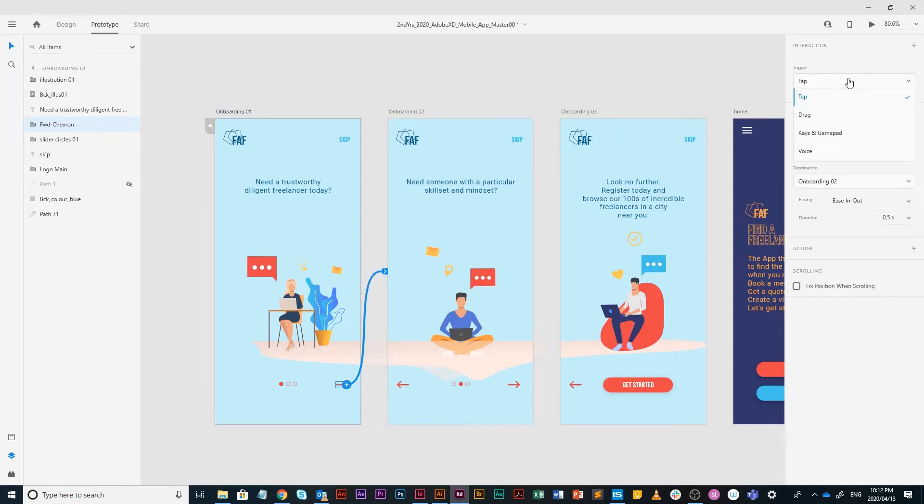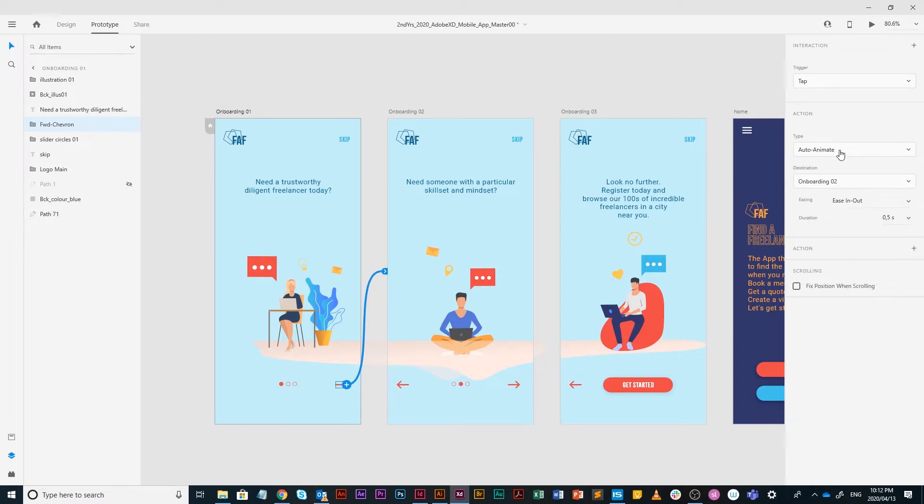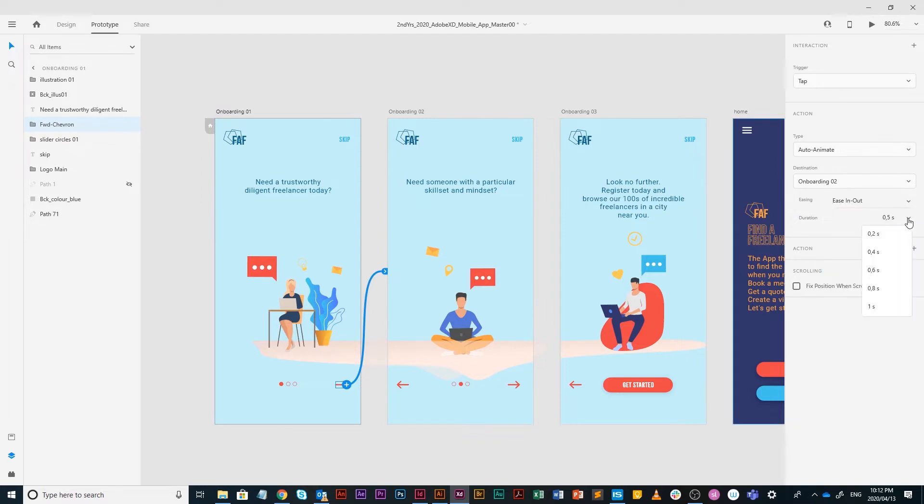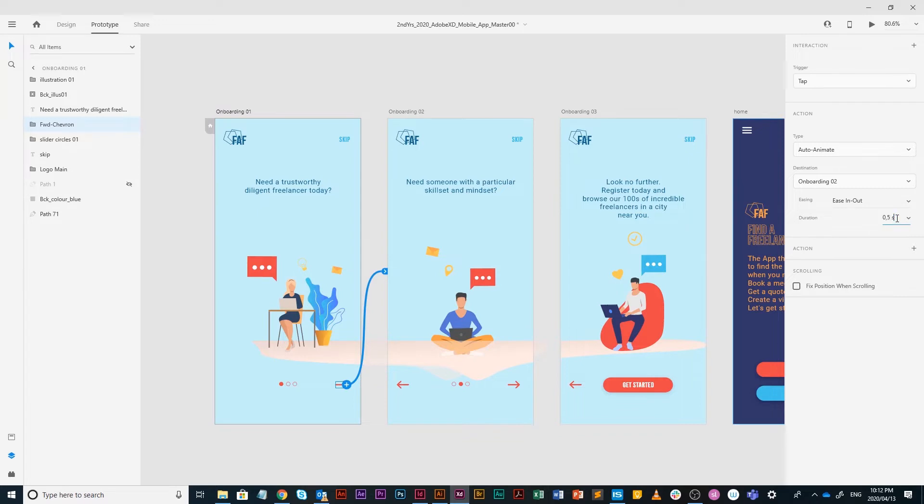I am going to use an interaction of tap. I am going to also use auto animate. It is the best, especially for what we want to do now. The destination is onboarding two. I am going to use an easing of ease in and out, which is always best. Then I am going to use a duration of 0.5 seconds, which you can play around with.